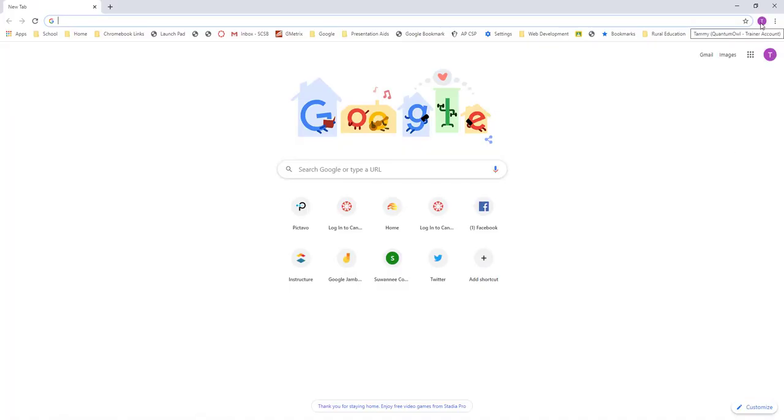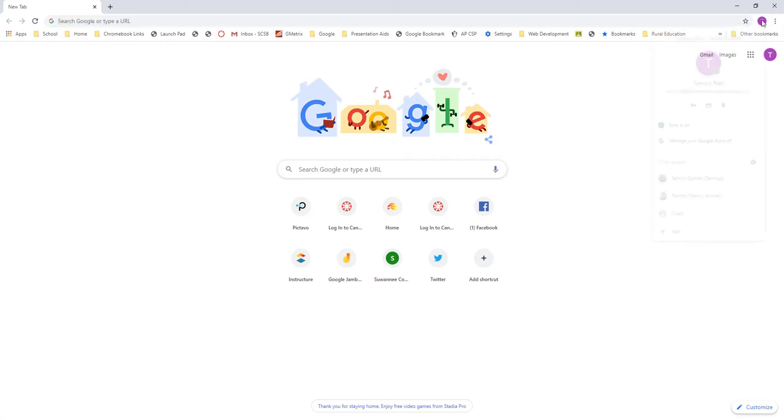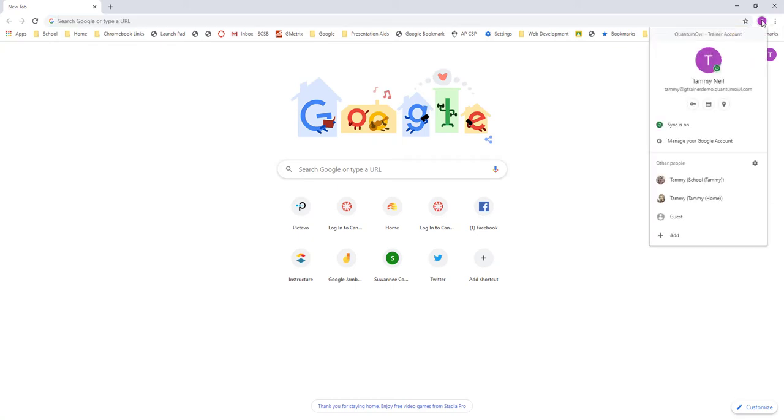This is to show that you can have multiple people sharing Google Chrome on one device. This is the way that I do it. I come in here—this is my trainer account. You'll see that I have my school account and my personal home account.